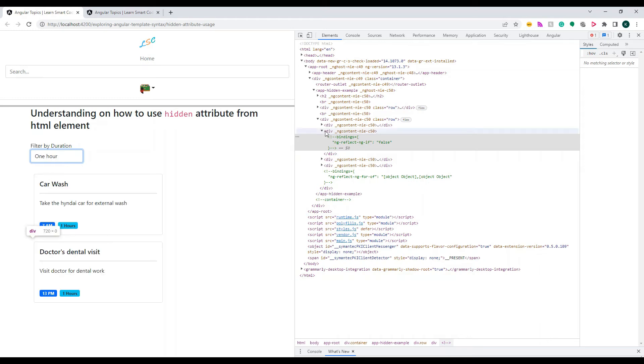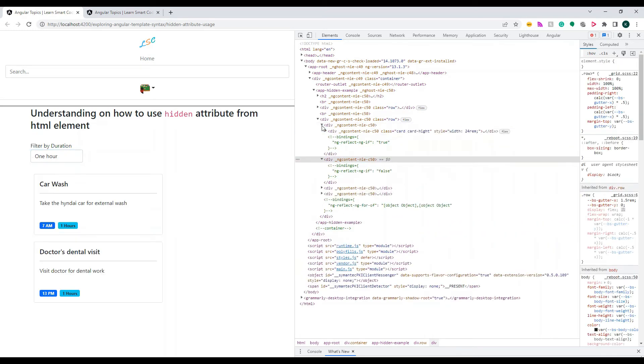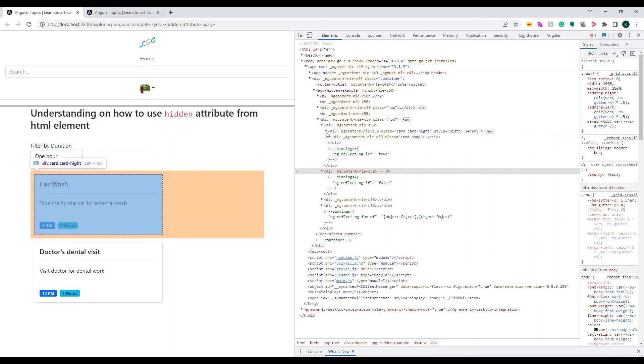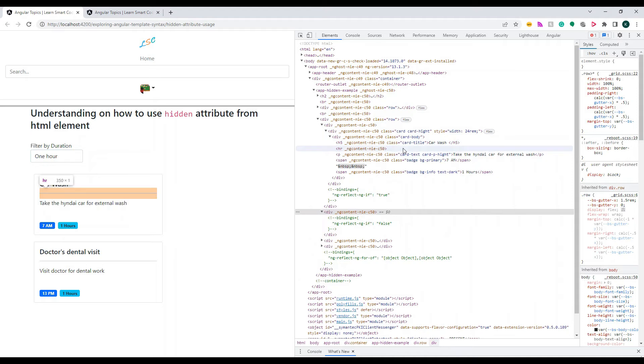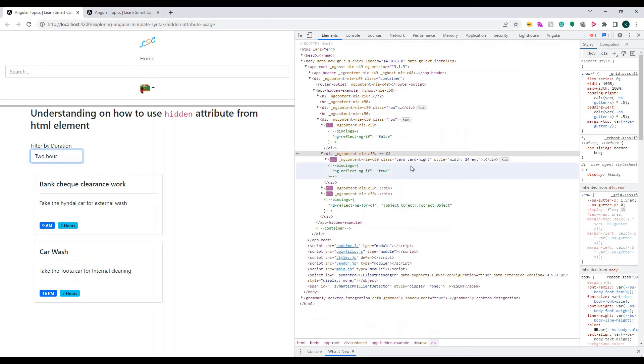If I change this to a different one, see the car wash went away. If I change to this one, yes.